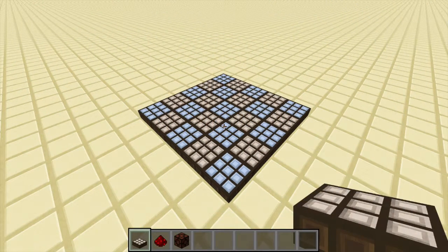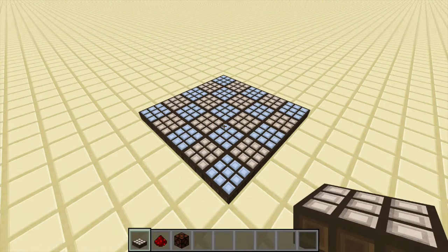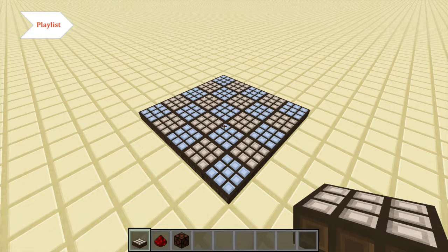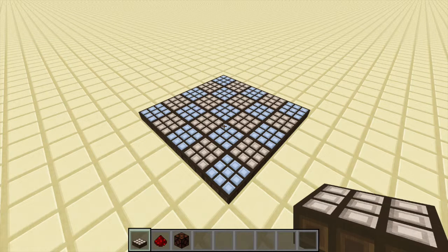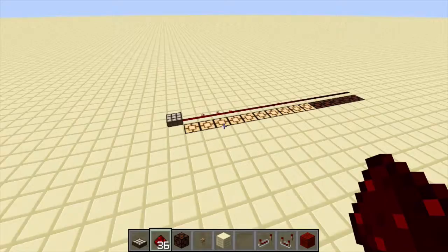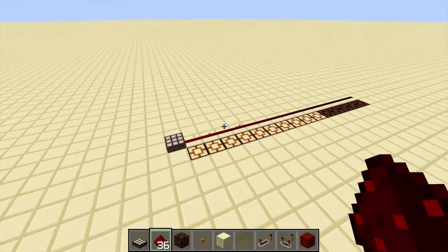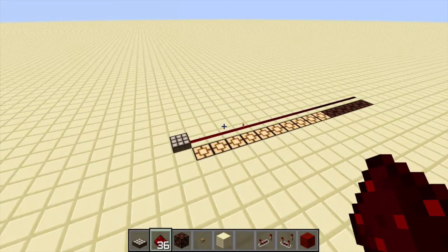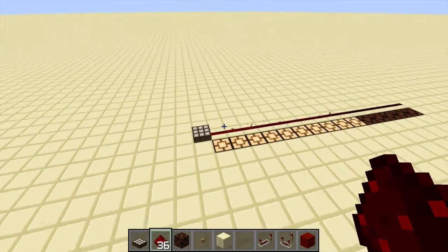Hey everybody, this is Emil Stief here, and welcome to day 10 of the redstone advent calendar. Today we're going to take a look at the daylight sensor. The daylight sensor basically shows how much light is landing on it.